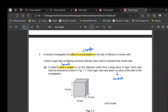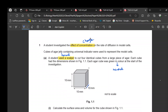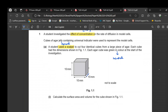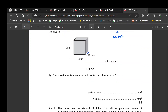The size of the cube is 10 × 10 × 10. To calculate the surface area: side × side × 6 = 10 × 10 × 6 = 600. The volume is side × side × side = 10 × 10 × 10 = 1000.